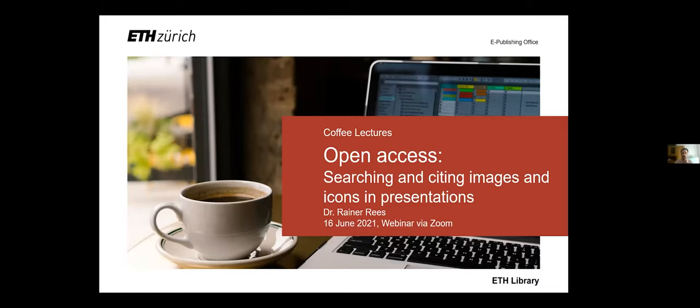As you will probably have seen already, this coffee lecture will be recorded and distributed by YouTube and the slides will be distributed on our website.